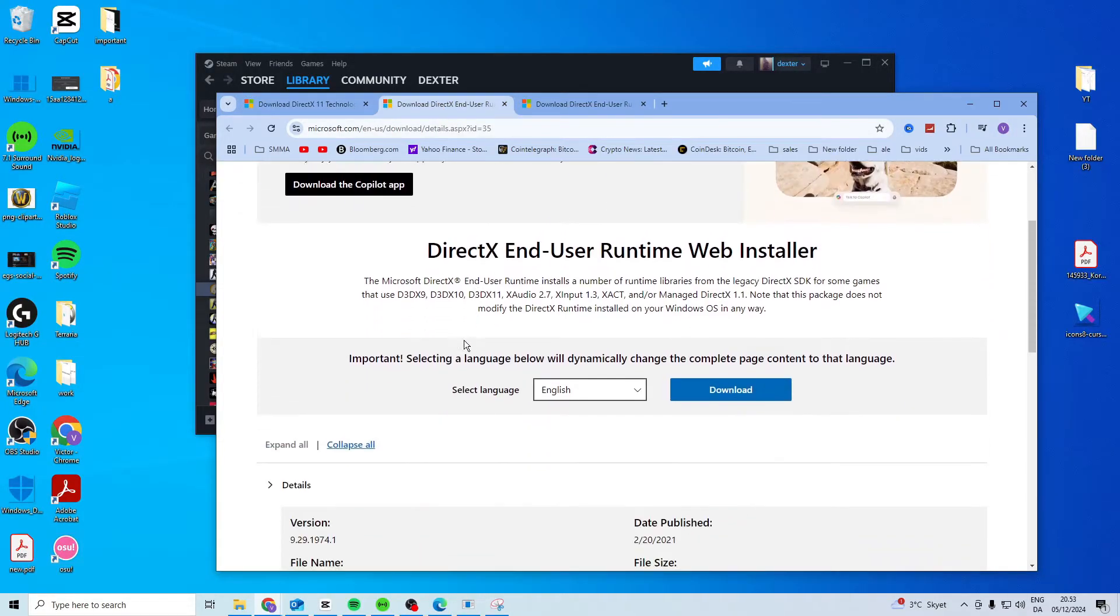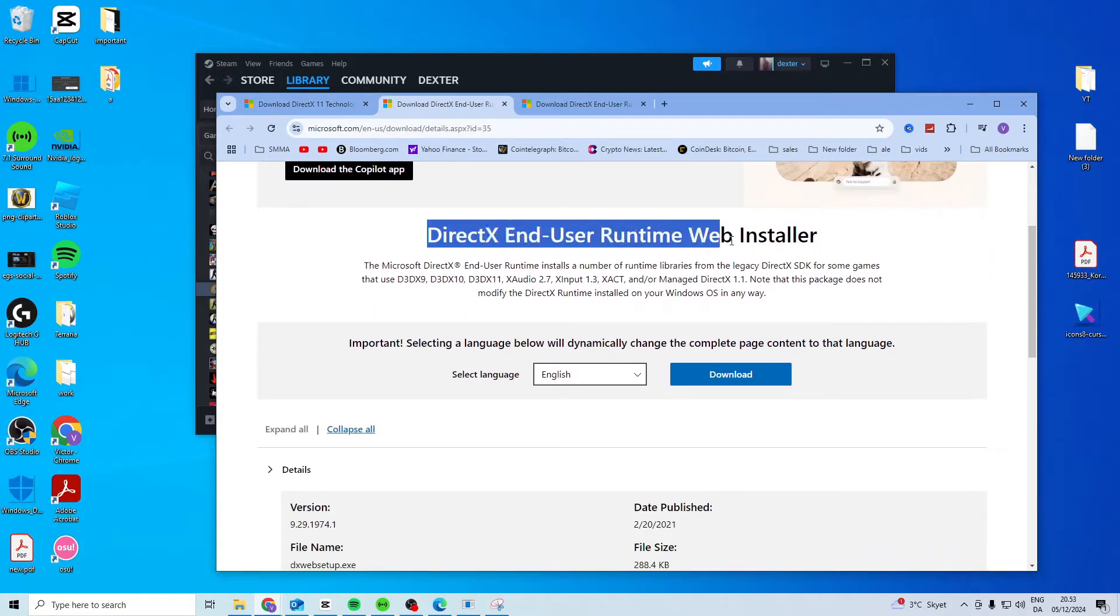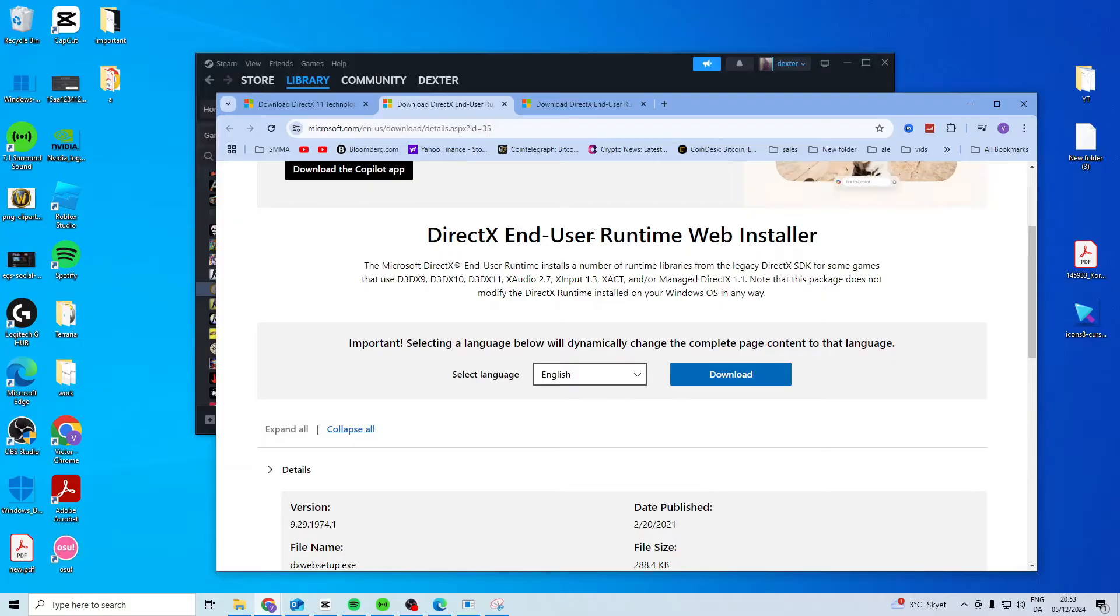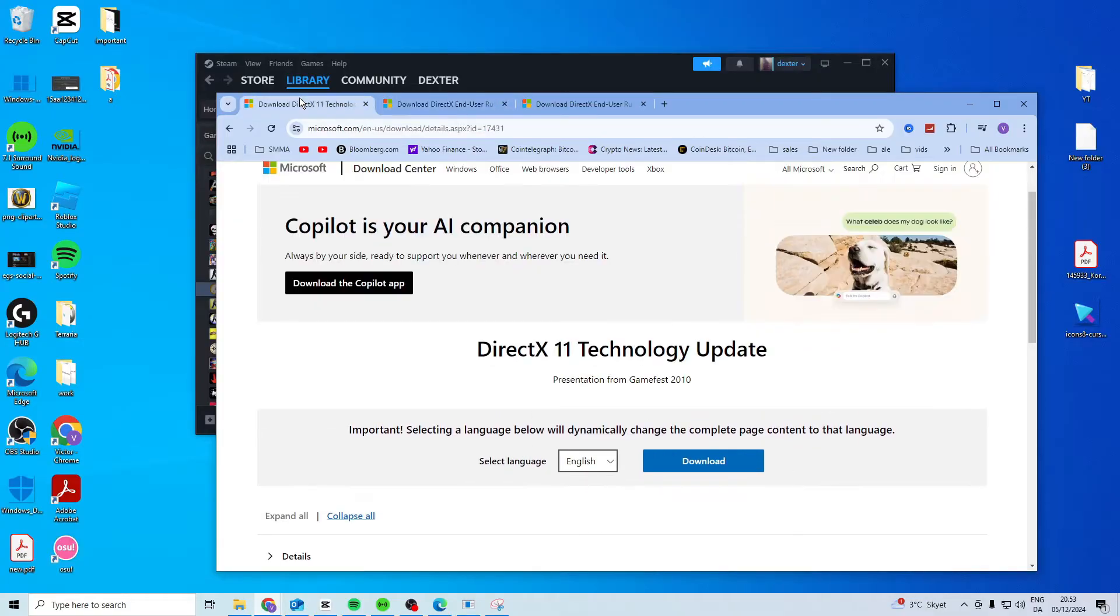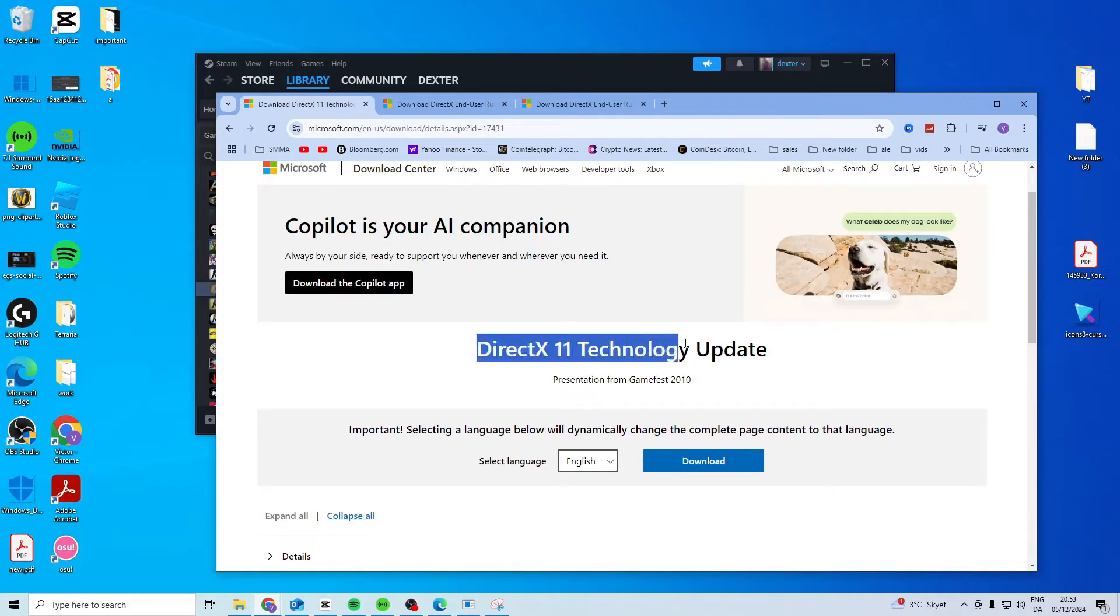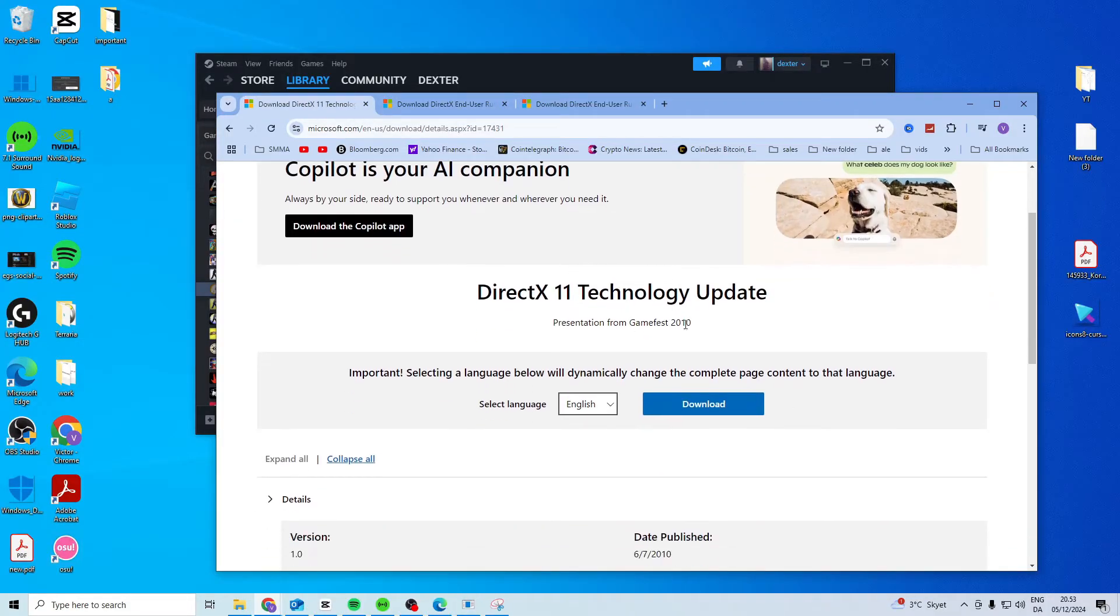So the one will look like this DirectX end user runtime and the other one will be a DirectX 11 technology update.